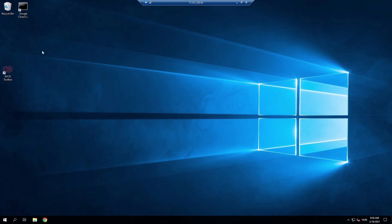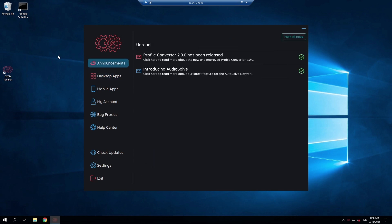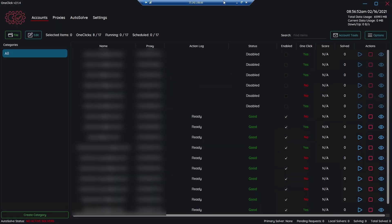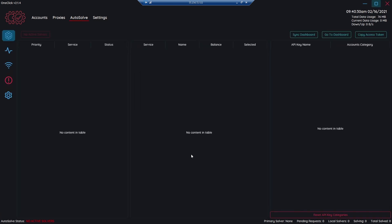So first we're going to open AYCD. You can find in the desktop apps the one-click option. First you need to go to the settings and enable Autosolve. After you've enabled Autosolve, the Autosolve tab will appear. Here you can see a completely intact interface. The bot links will appear there, the third-party solvers will appear there, and here you can order all your solvers in priority.